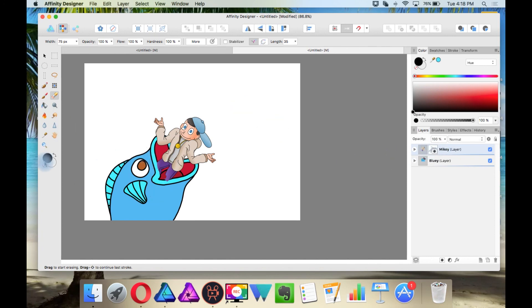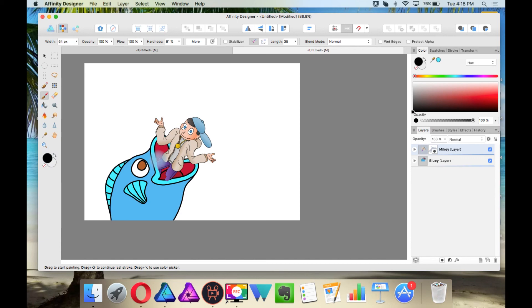Or when you have the brush tool selected while black is up, you can erase and while white is up, then you can bring back what you lost.